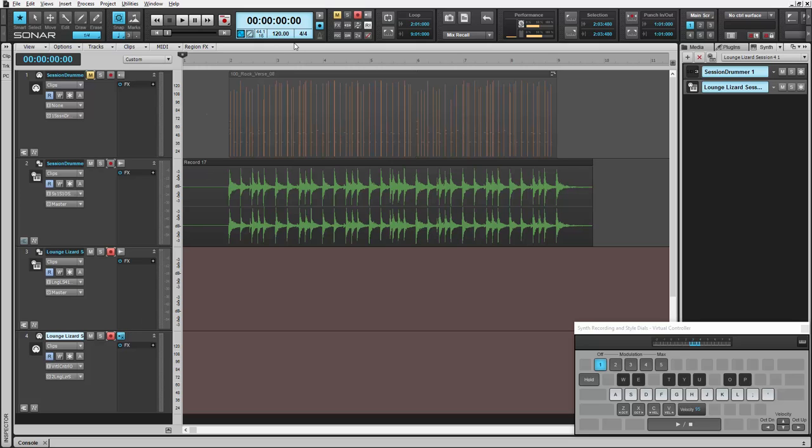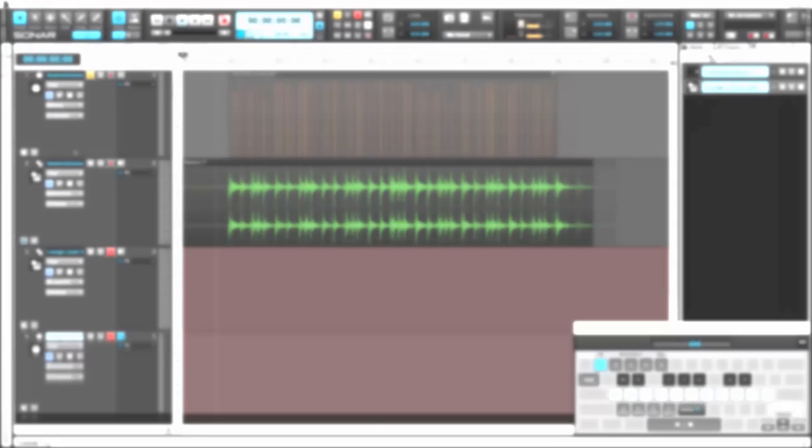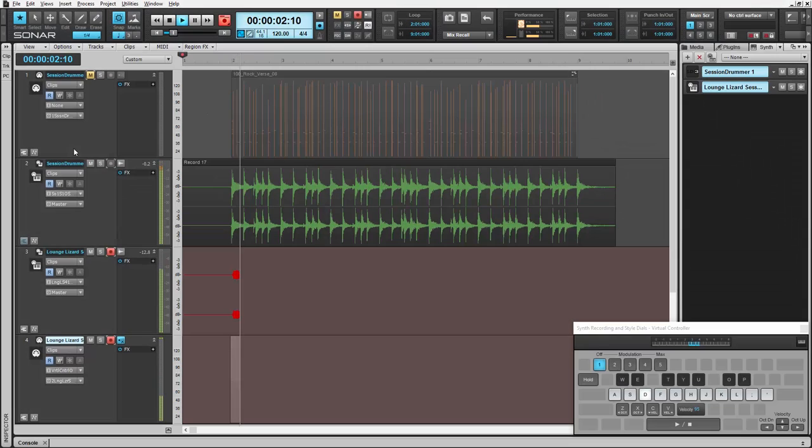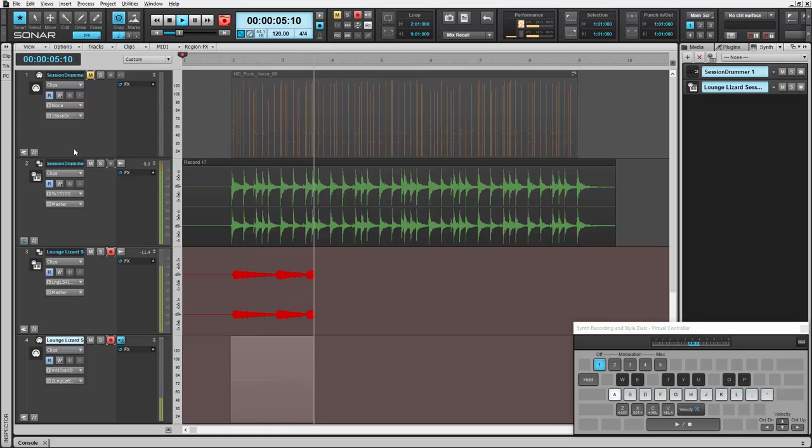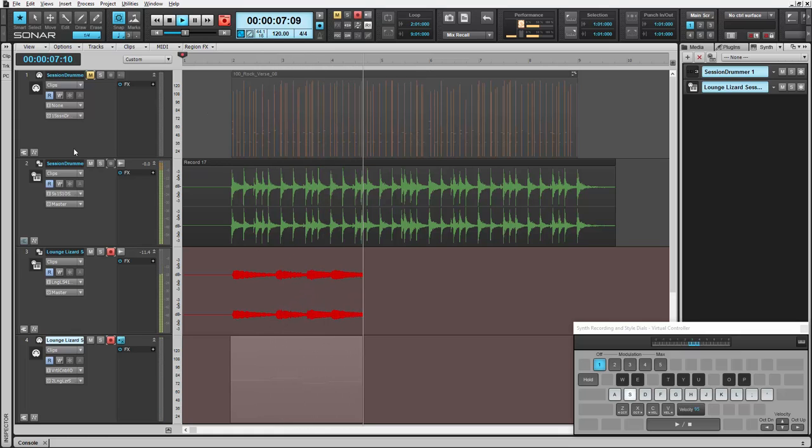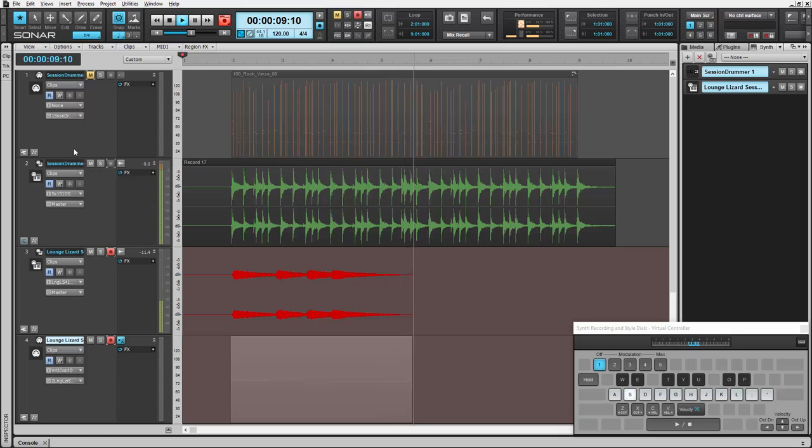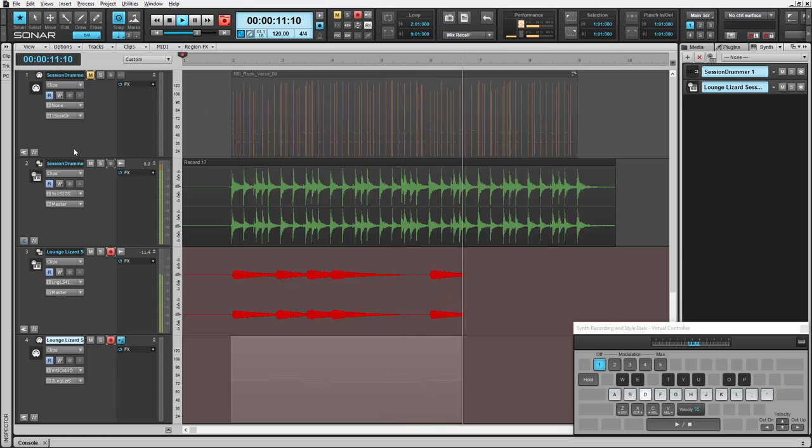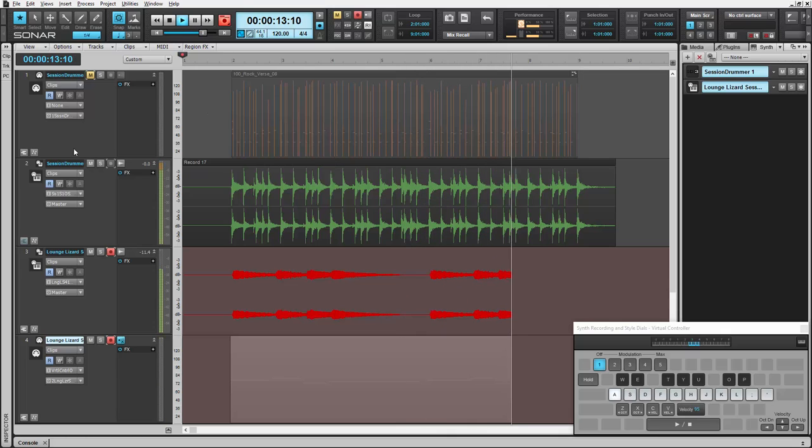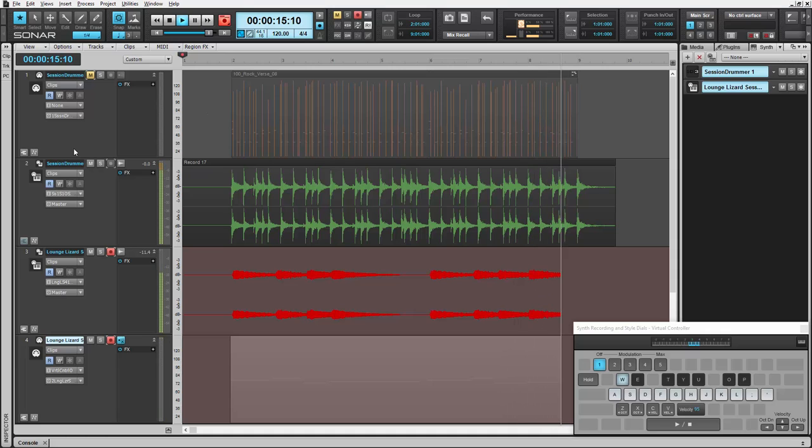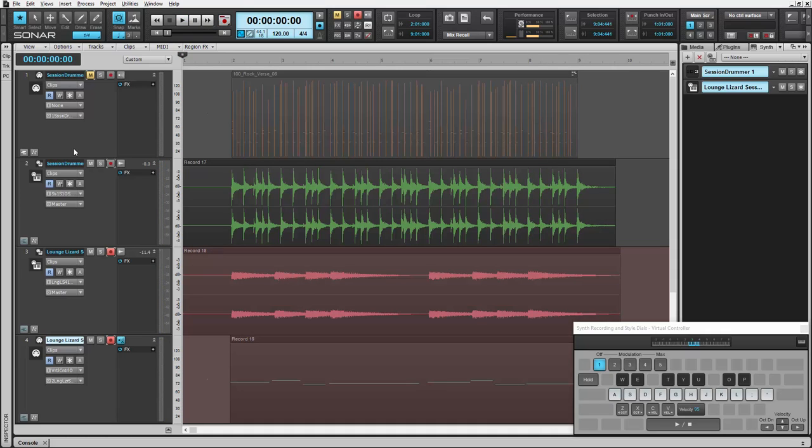Let's go ahead and play something. And that's Synth Recording in Sonar IpSwitch.